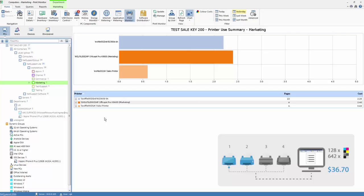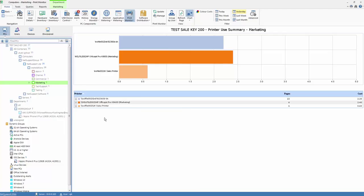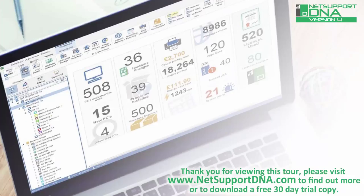Simple, powerful and another great cost-saving feature within NetSupport DNA. Thank you for viewing this tour. Please visit www.netsupportdna.com to find out more or if appropriate, download a free 30-day trial.